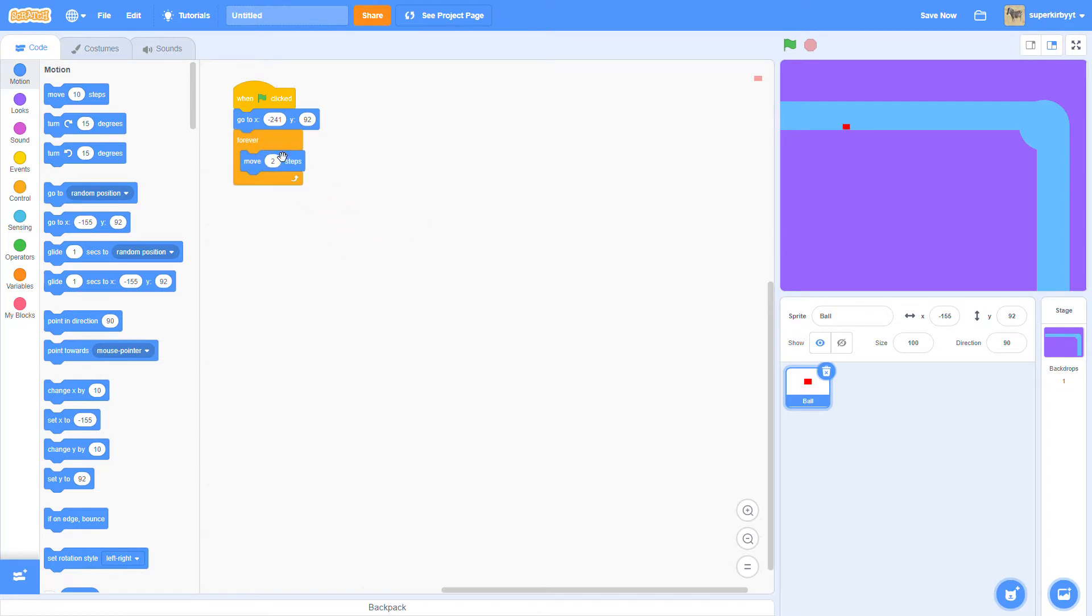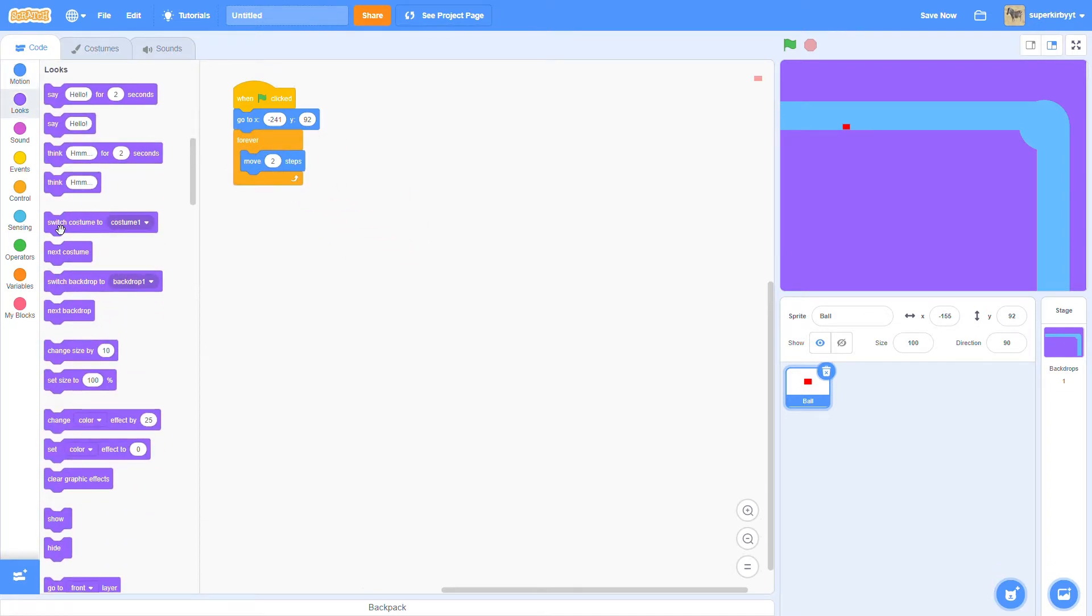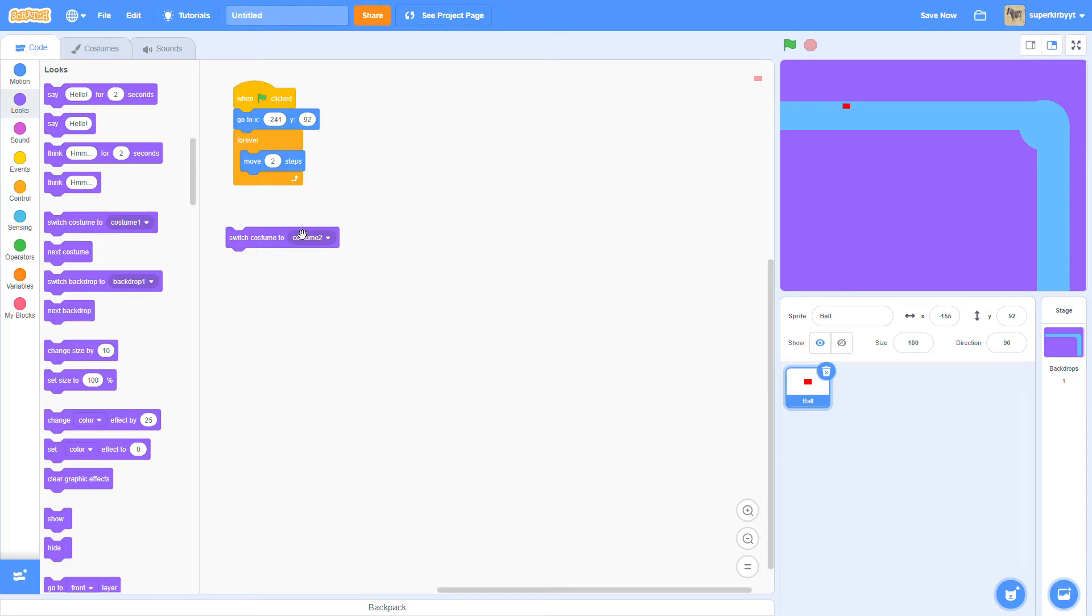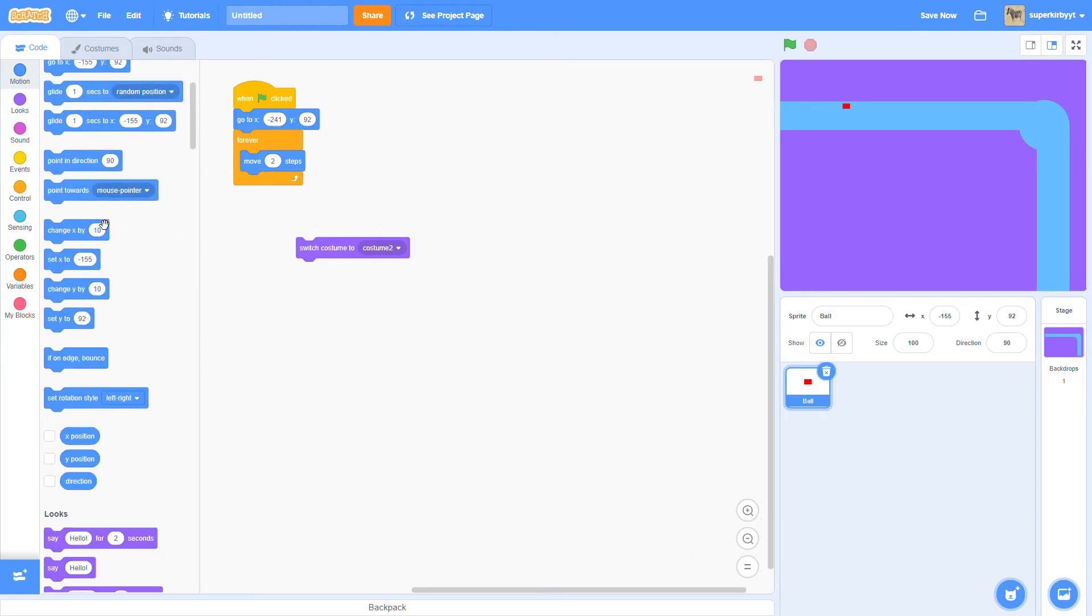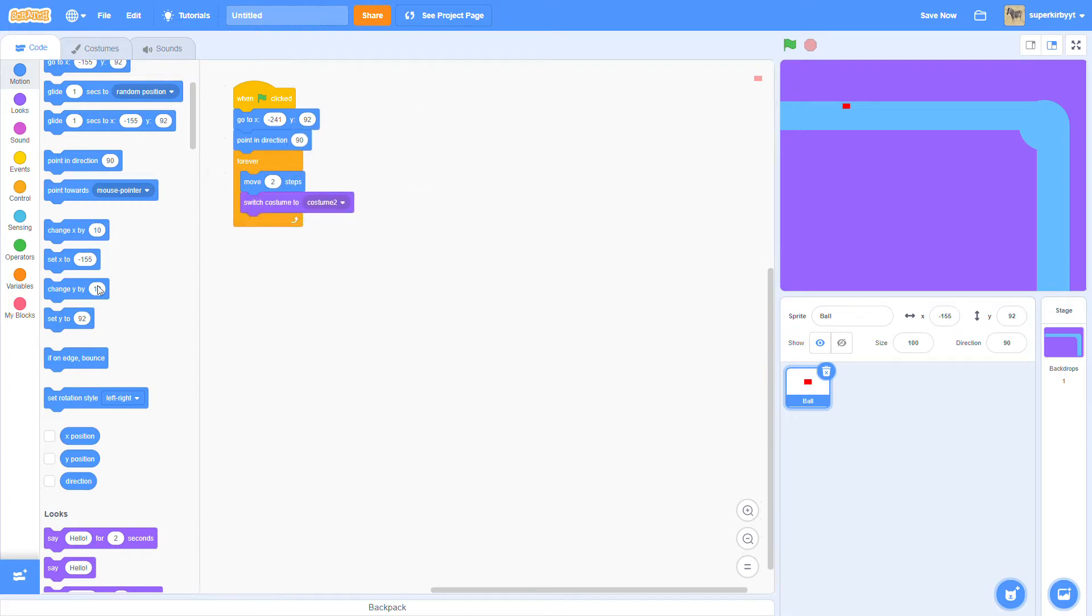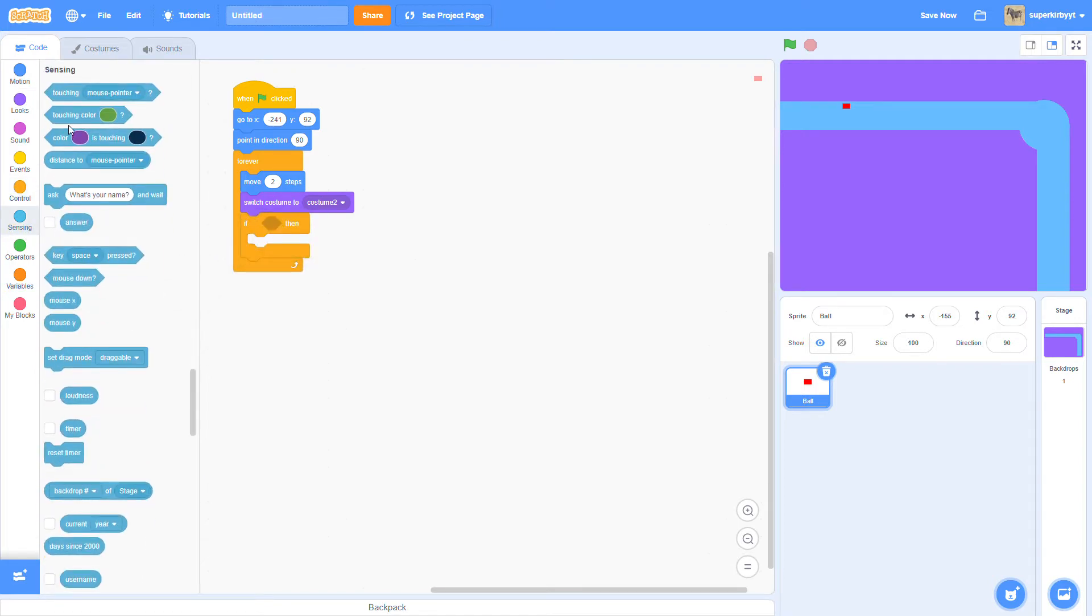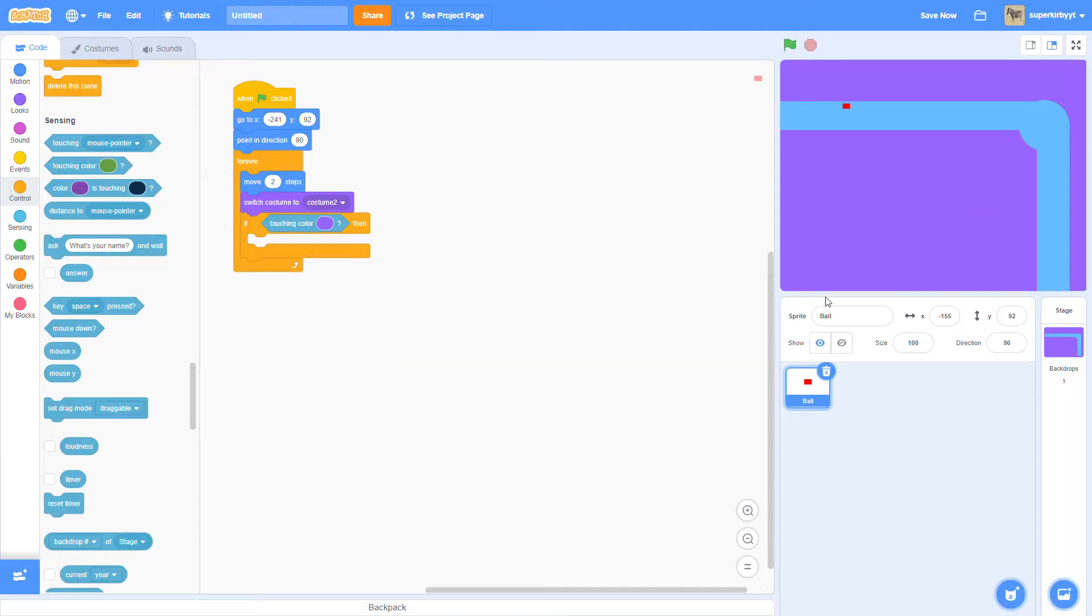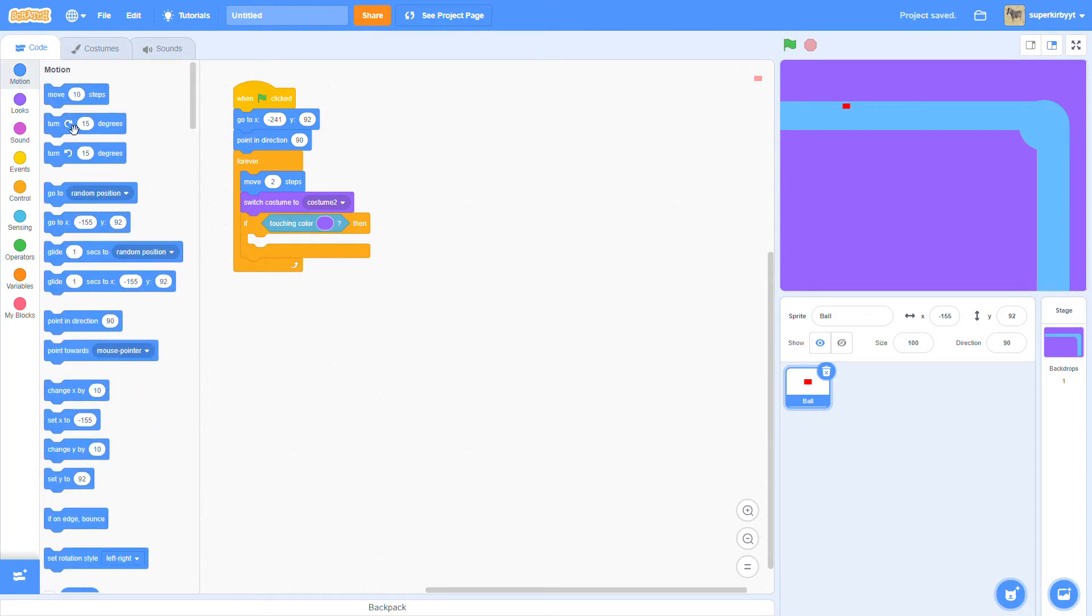So what you're going to do is, forever, move two steps, switch costume to the first hitbox, as in the top hitbox. Then put a point in direction 90 at the beginning. Then go here. Then grab an if statement. Grab a sensing, touching color. Then put the color of the ground for your path. Then turn five degrees.